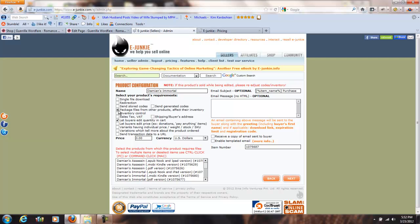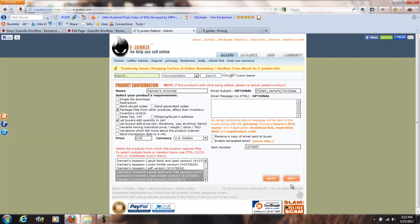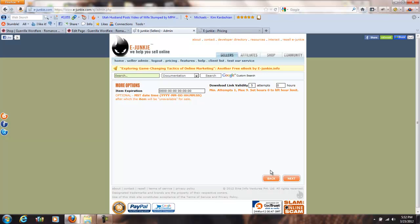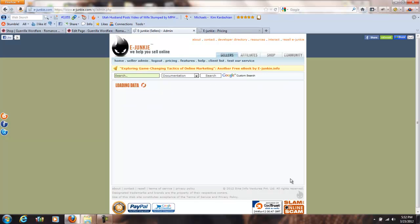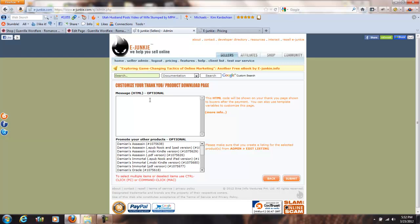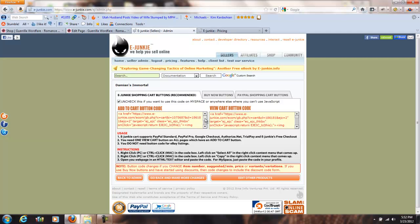It brings up a list of my other products. Holding down Control, I click the three different versions of Immortal — not Assassin — and click Next. These settings let you put an expiration date on the download link: it's good for 120 hours and five attempts by default, but you can tweak that to make sure whoever downloads has plenty of time, without the link existing forever. You can also add an HTML thank-you message to buyers. We'll leave that blank for now.